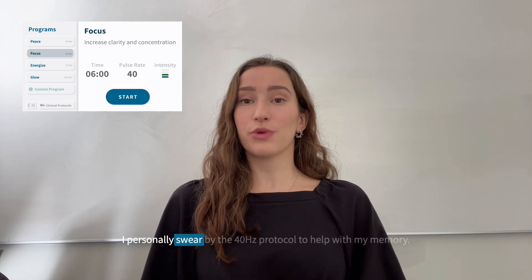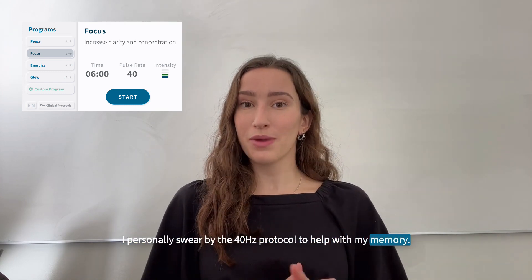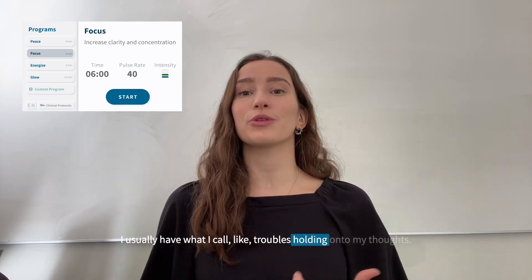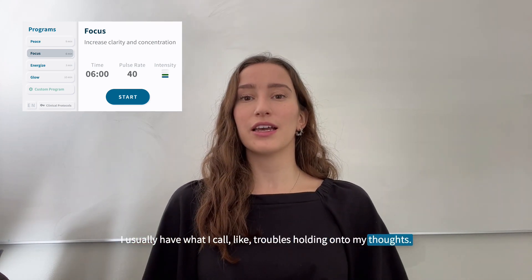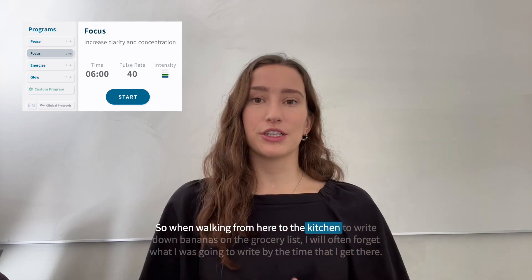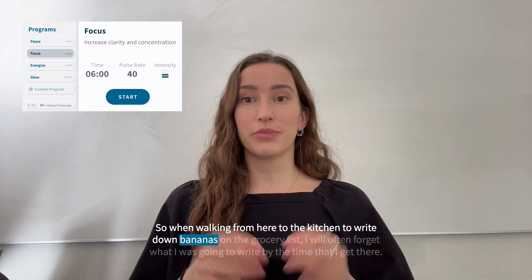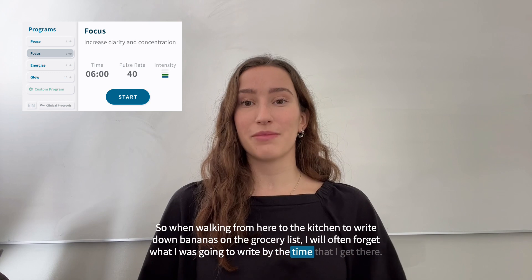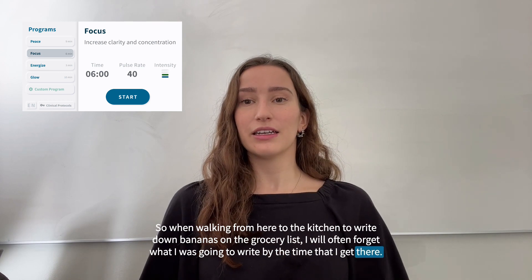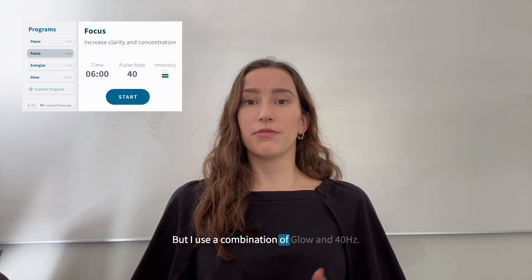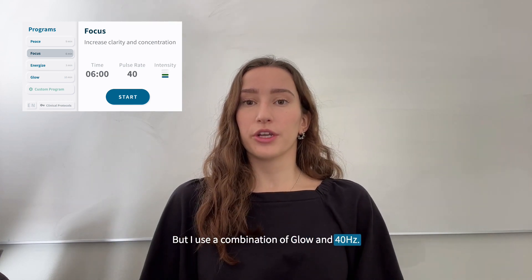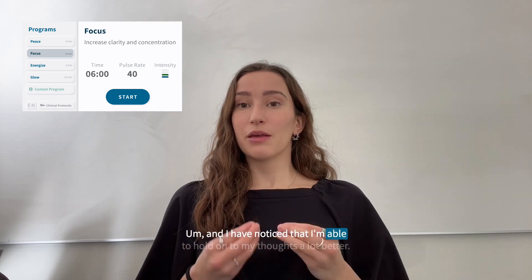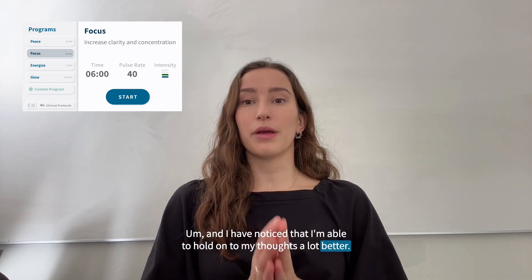I personally swear by the 40 hertz protocol to help with my memory. I usually have troubles holding onto my thoughts — so when walking from here to the kitchen to write down 'bananas' on the grocery list, I will often forget what I was going to write by the time I get there. But I use a combination of Glow and 40 hertz, and I have noticed that I'm able to hold on to my thoughts a lot better.